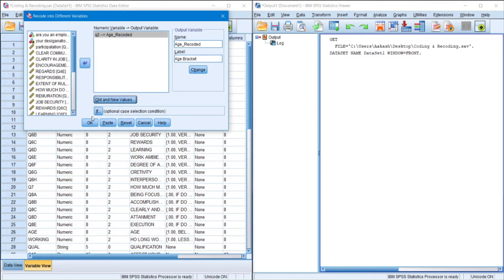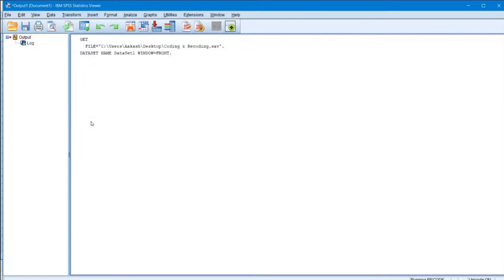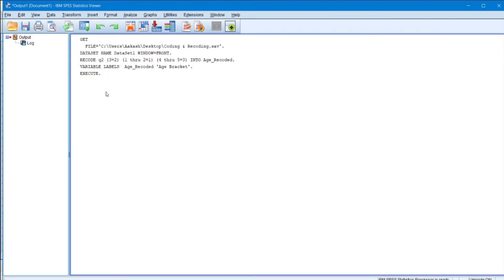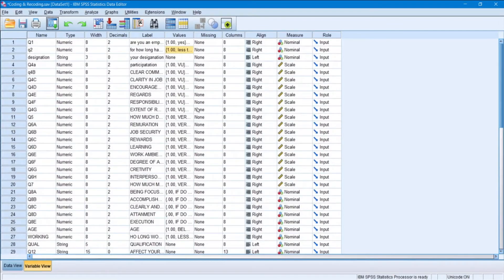Now once this has been done, all you need to do is press OK. And you'll get this output file. And once I minimize it, here.